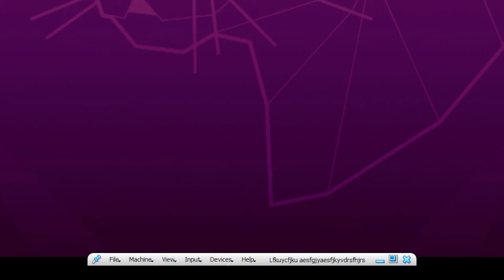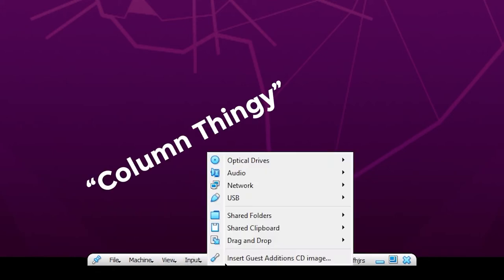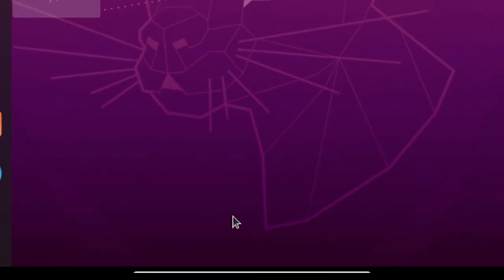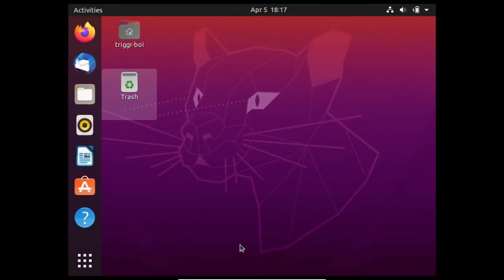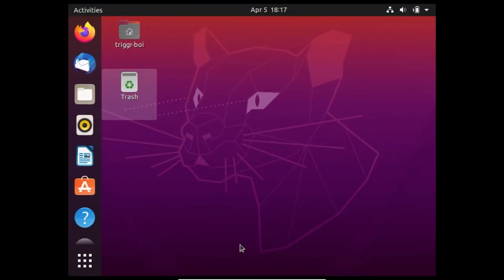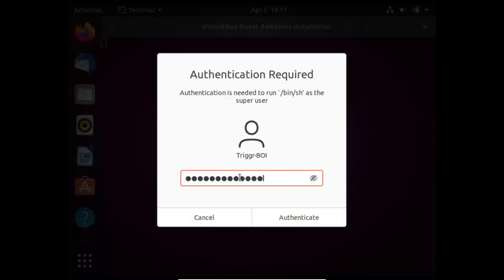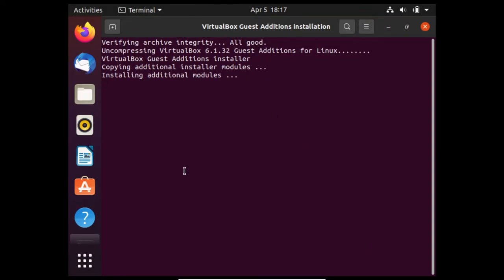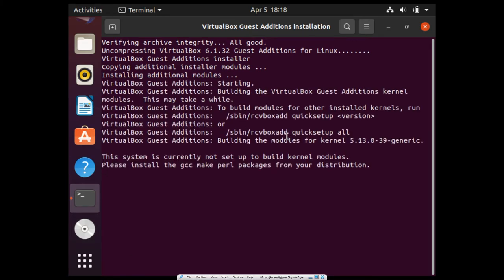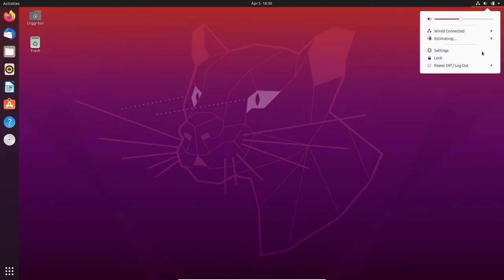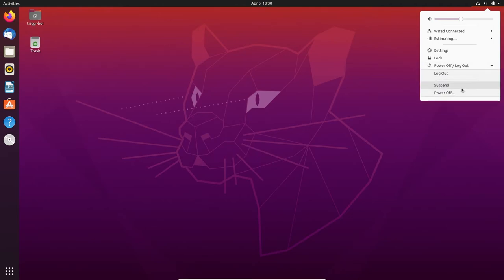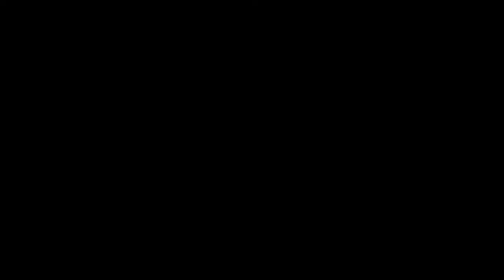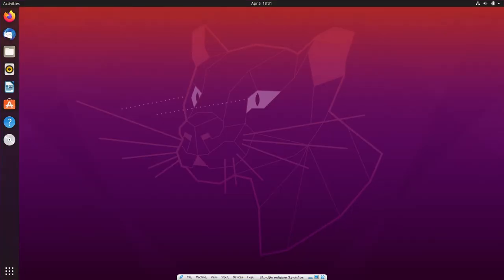Just click on the Devices tab from this menu, and select insert guest additions CD image. Now you just wanna get into the mounted CD image, run the installer, and follow the on-screen instructions that the installer provides you in order to finish installing guest additions. Once done, it's gonna reboot automatically. And if it doesn't, restart the VM manually. And once the VM boots back, it is now set up properly.